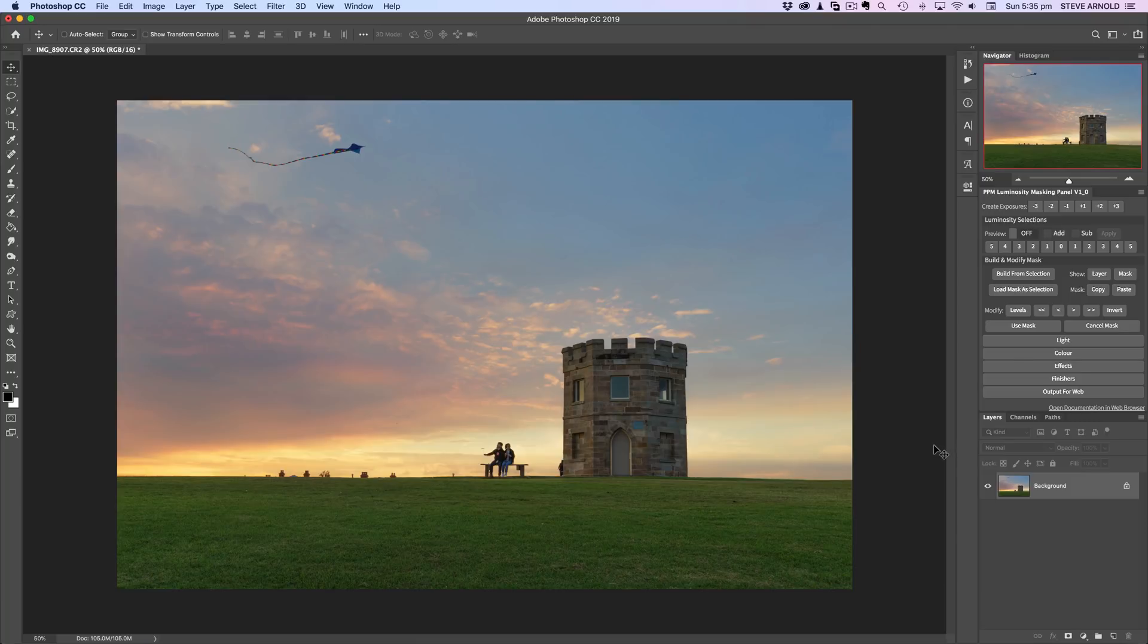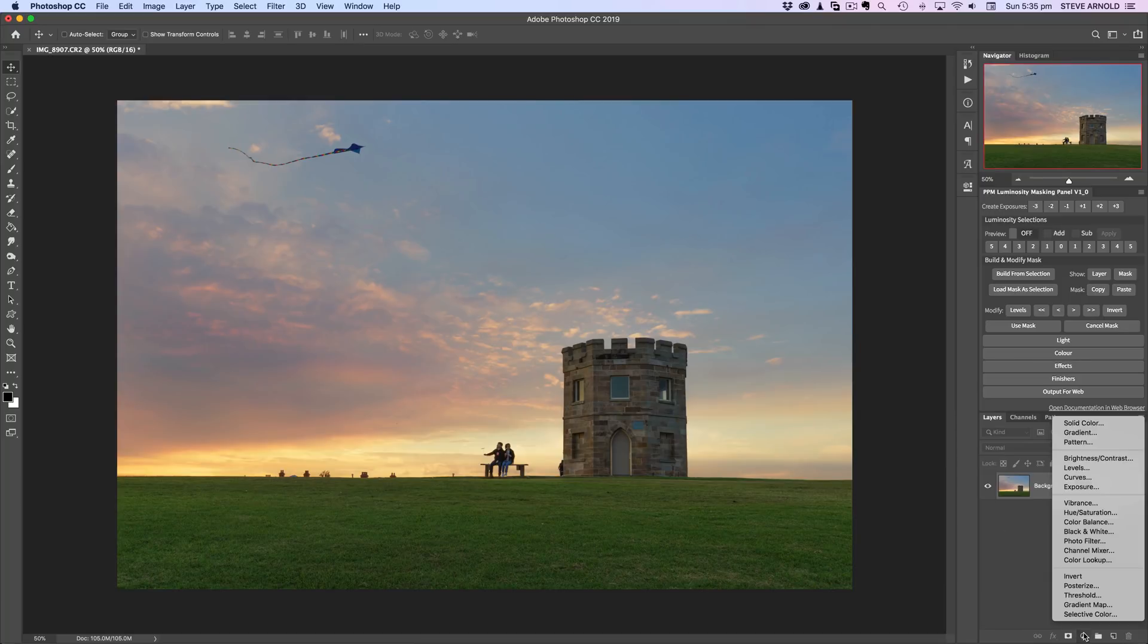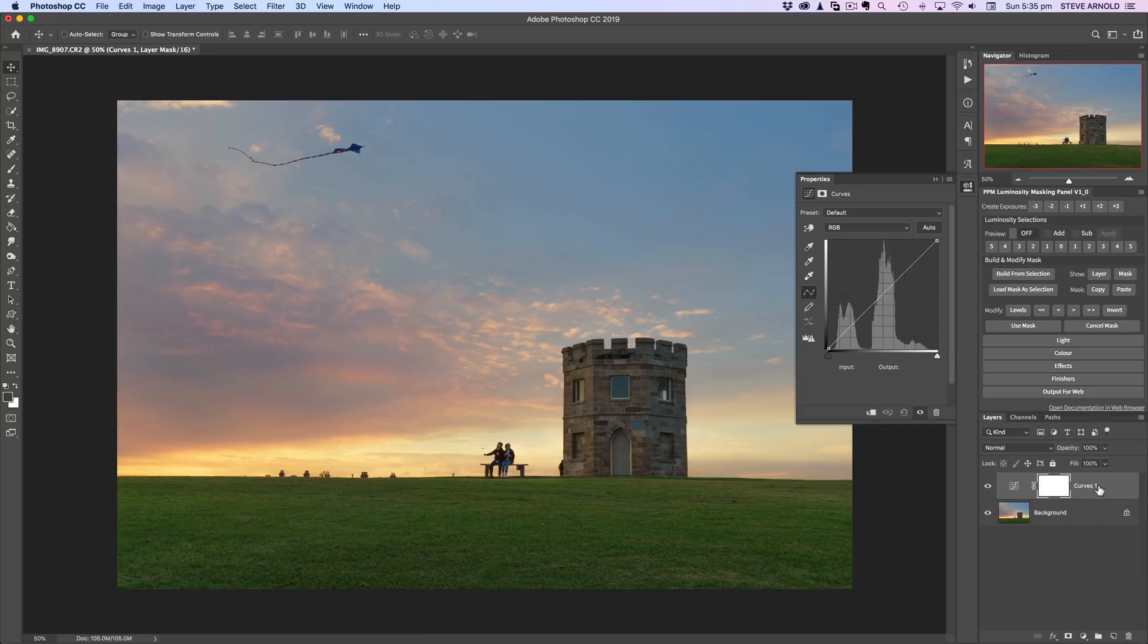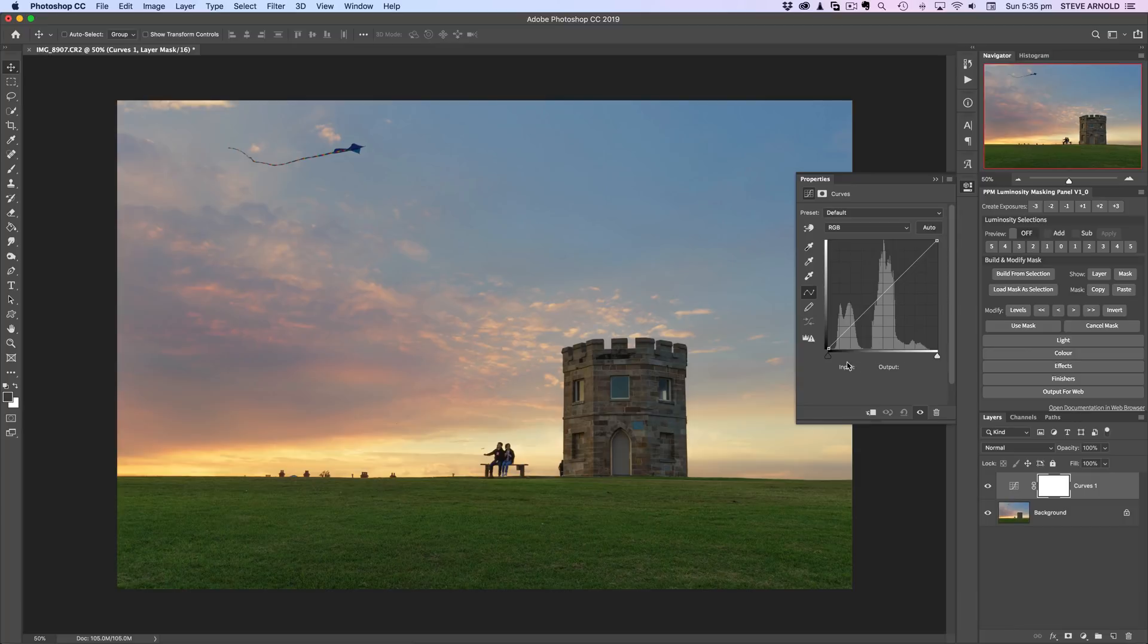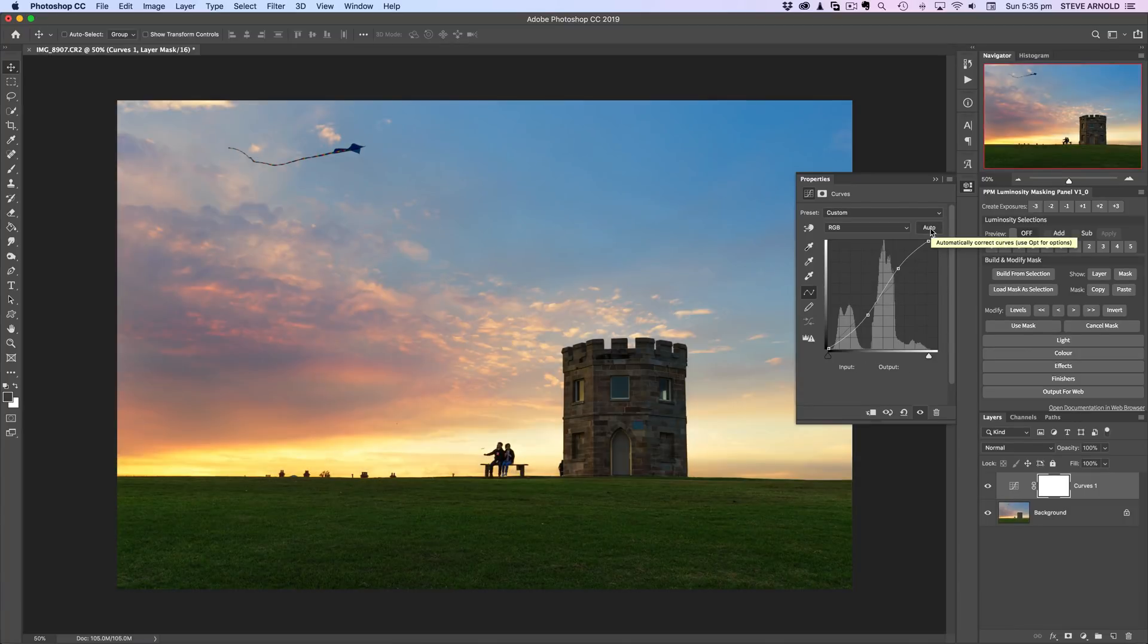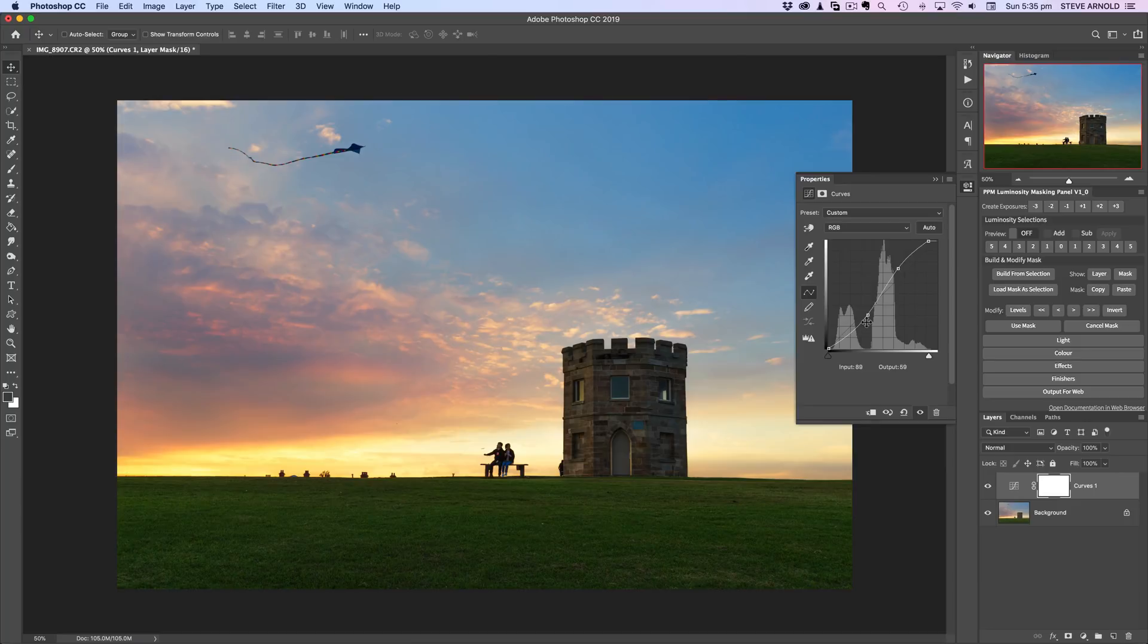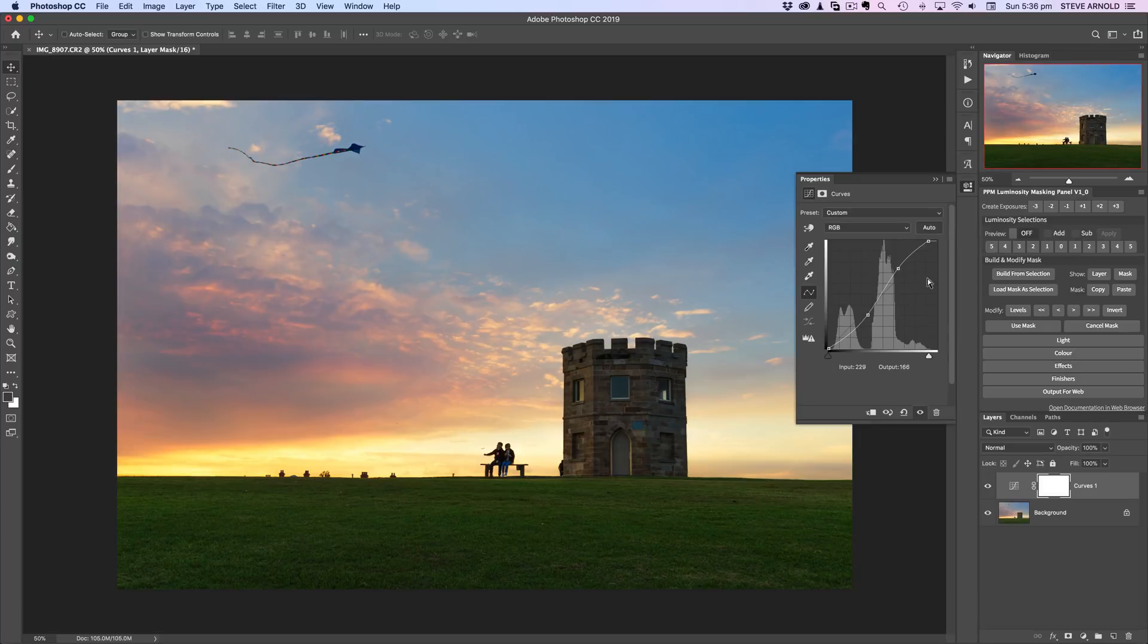Now tip number one has to do with the auto curves button so let me just add a curves adjustment layer here to this example image. We've got an auto button here in the curves properties and when you click it, it's basically just going to give you an auto contrast curve. It's going to try to brighten the highlights, darken the shadows, and most of the time it's a bit too strong and I don't really use this.